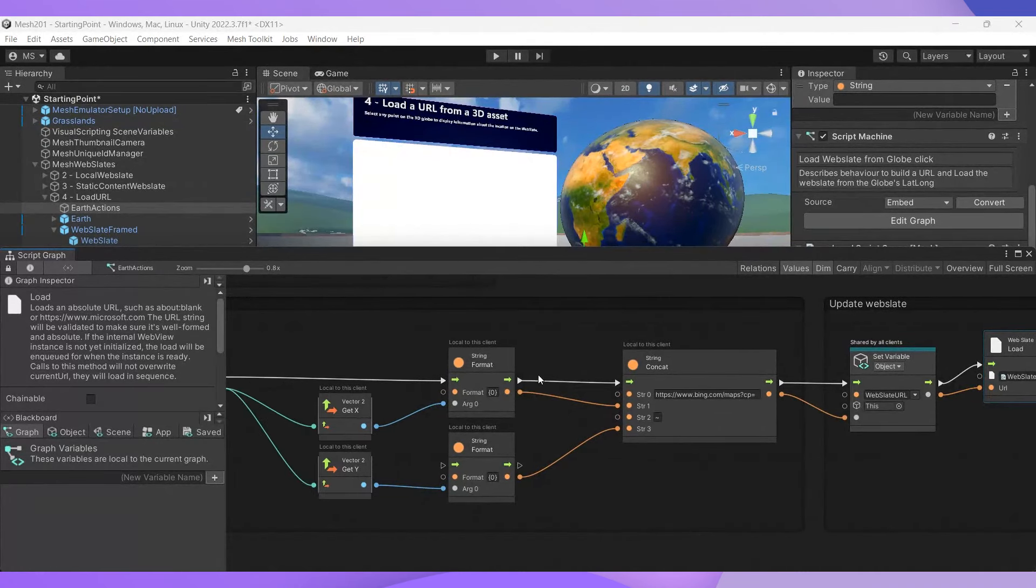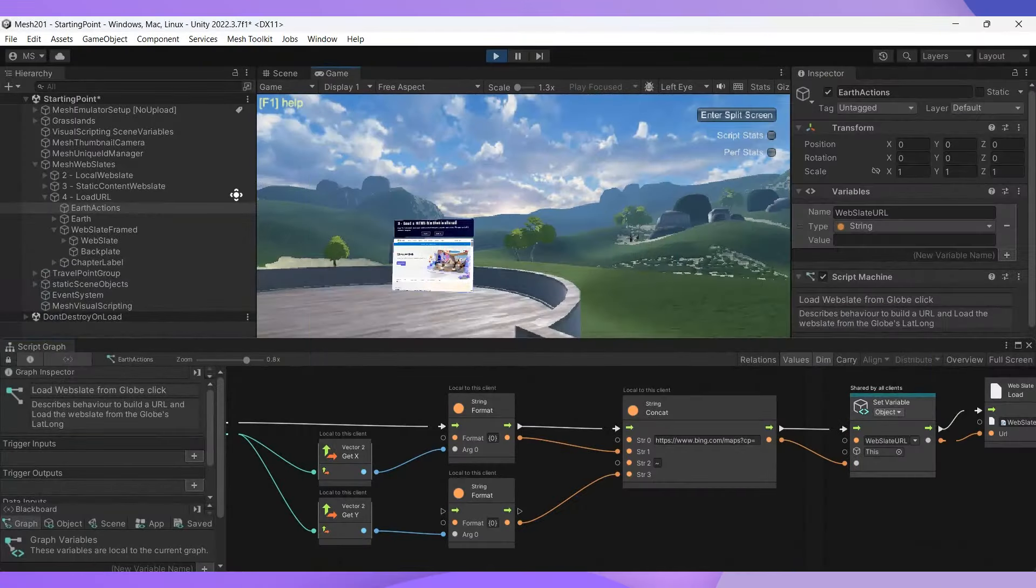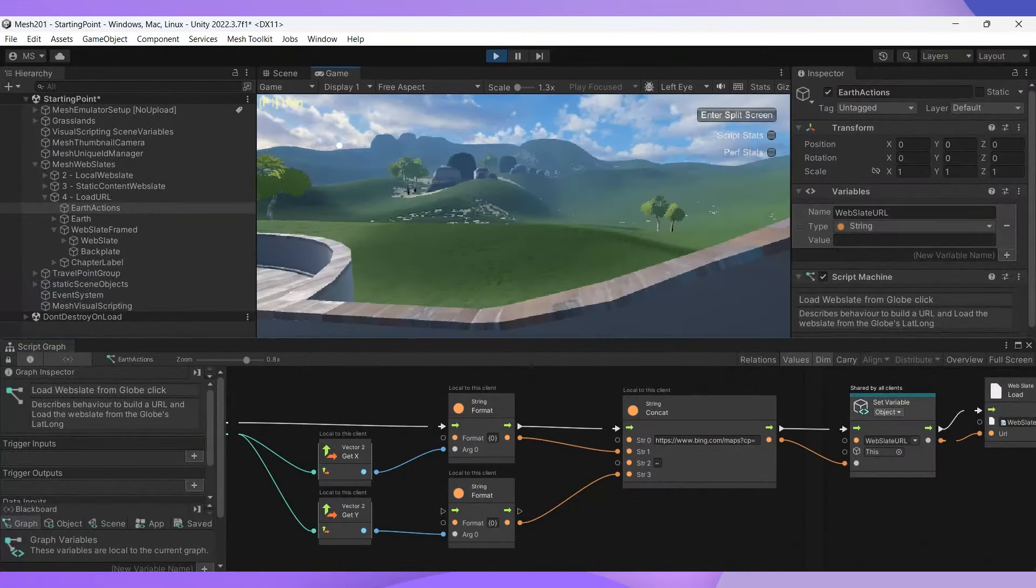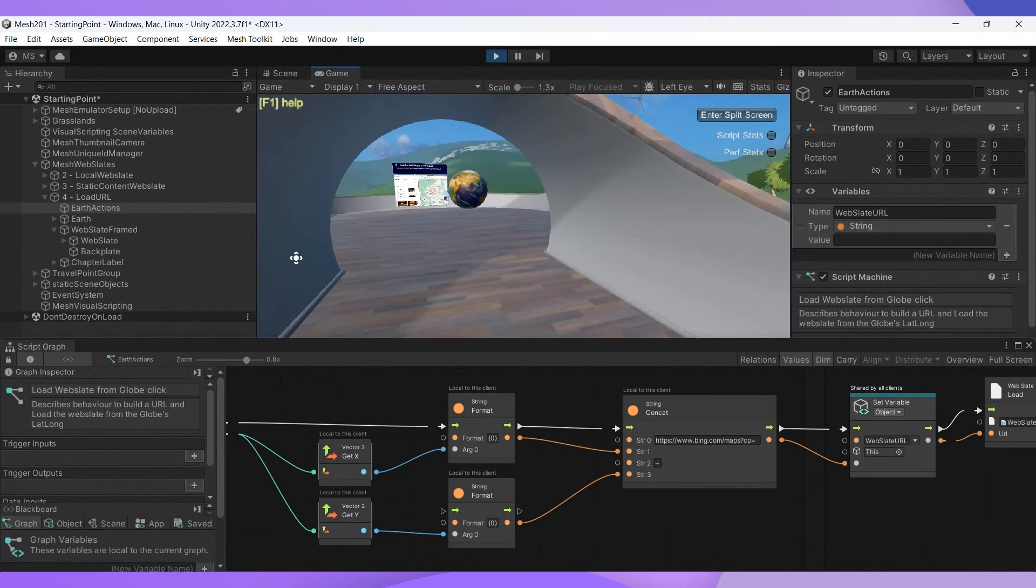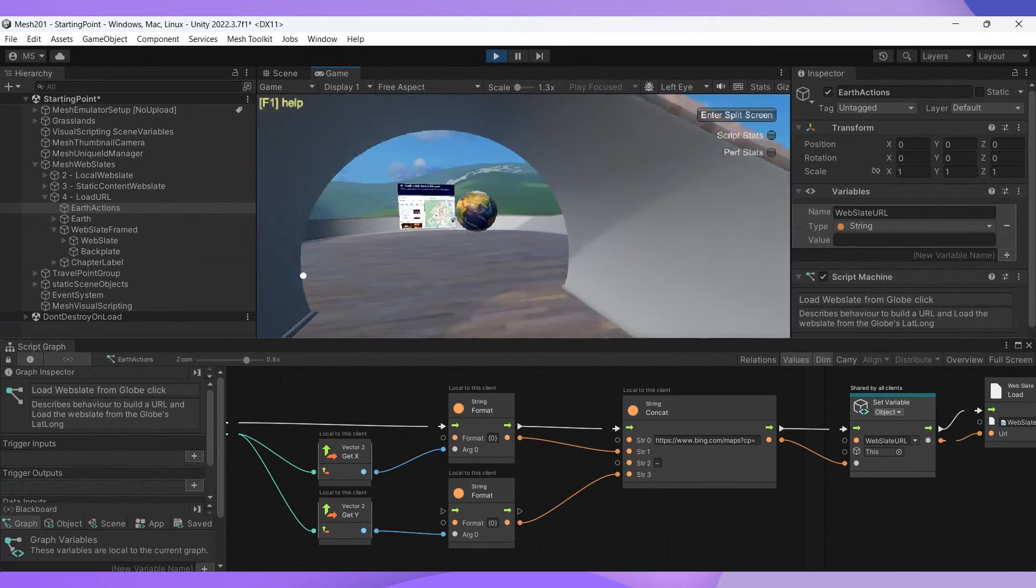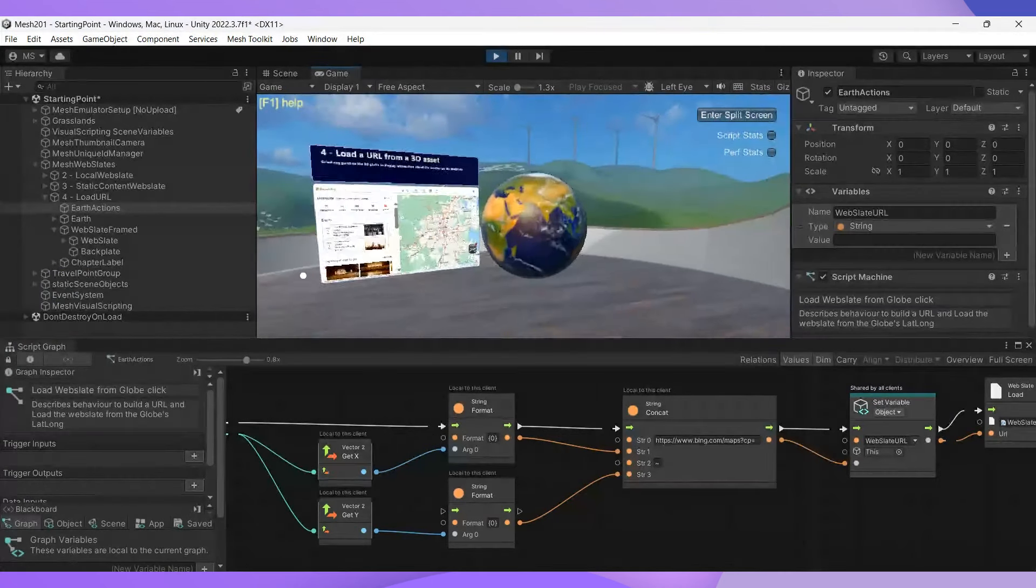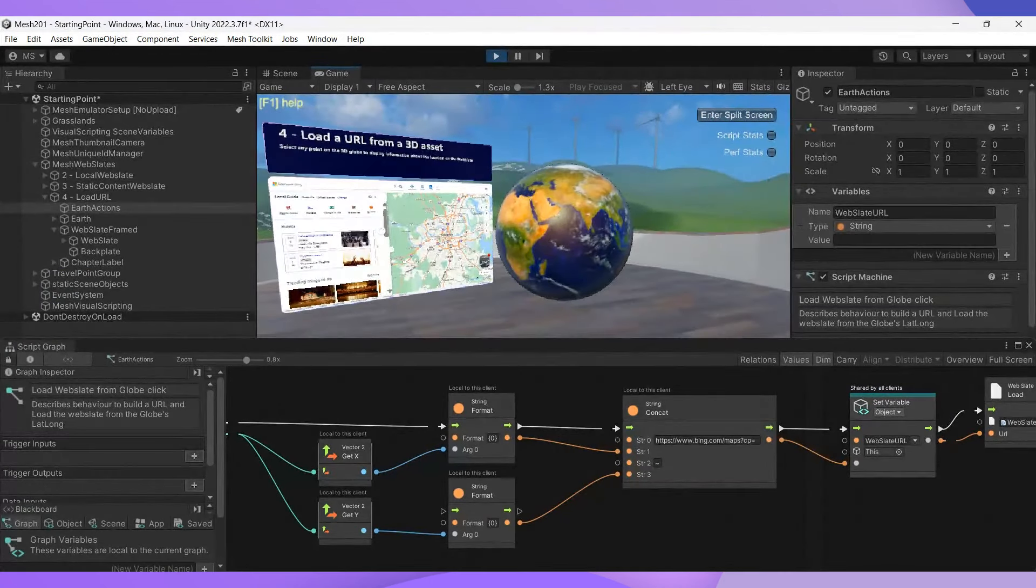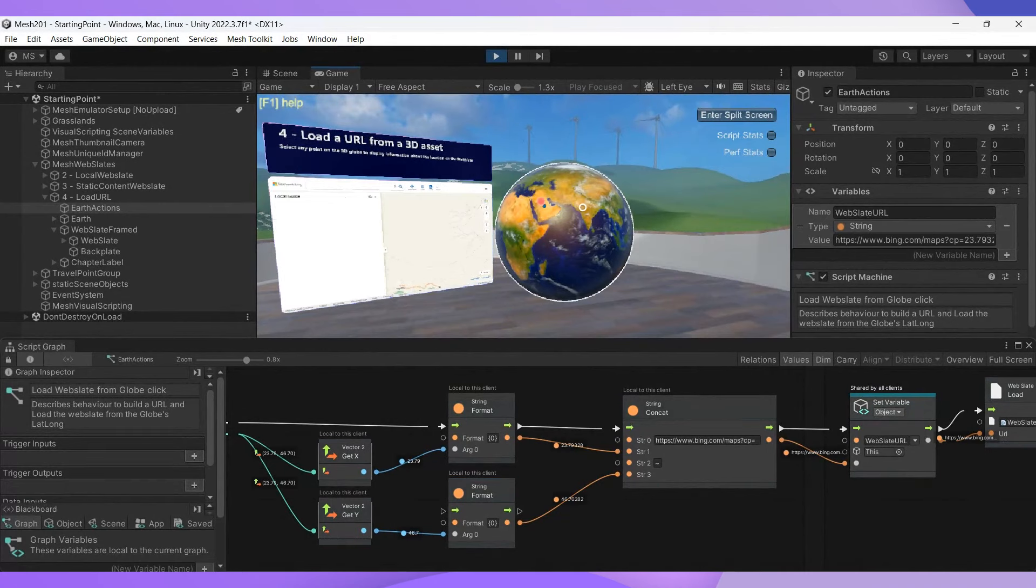Somewhere in the emulator, let's navigate to our globe. And perfect. This looks great. Looks like our Bing map has showed up and we're getting our latitude and longitude flow.